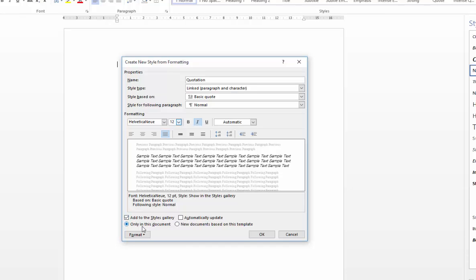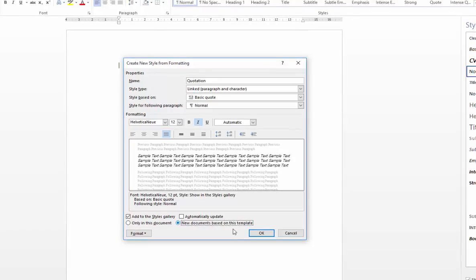The main thing that you're going to want to consider is the radio button here, which says only in this document, because by default, all styles are actually only saved within the current working document. So if you want the changes, for example, a new style to be available to all new documents based on your thesis template, you need to remember to click on the new documents based on this template radio button.